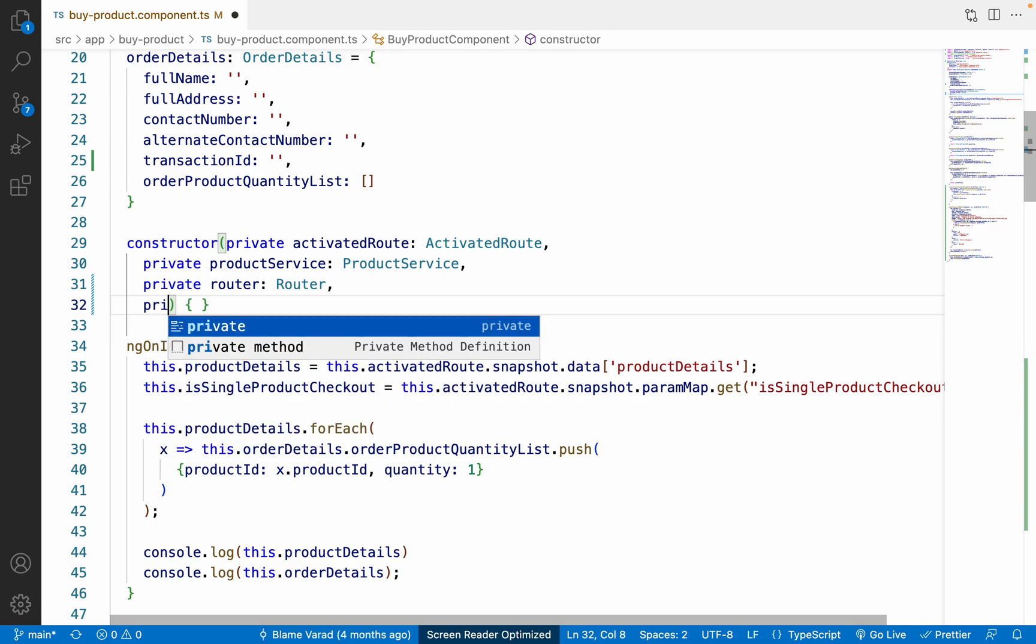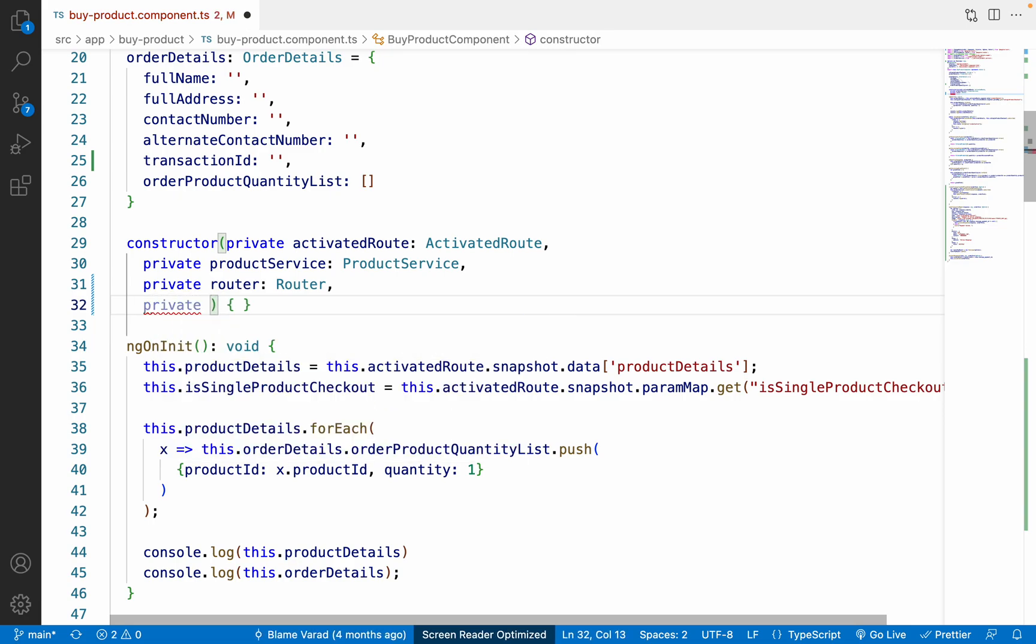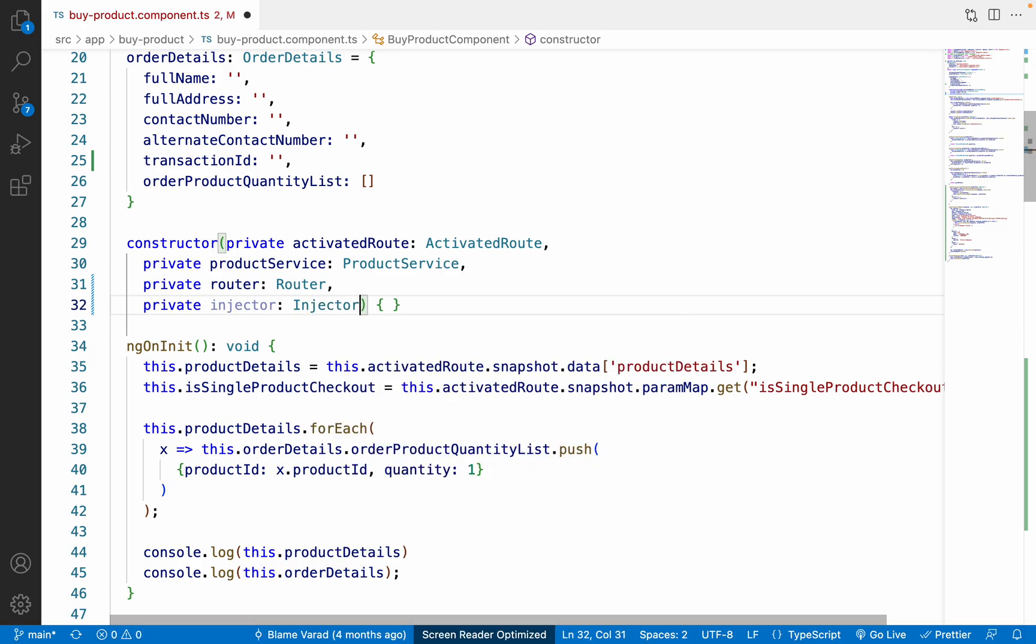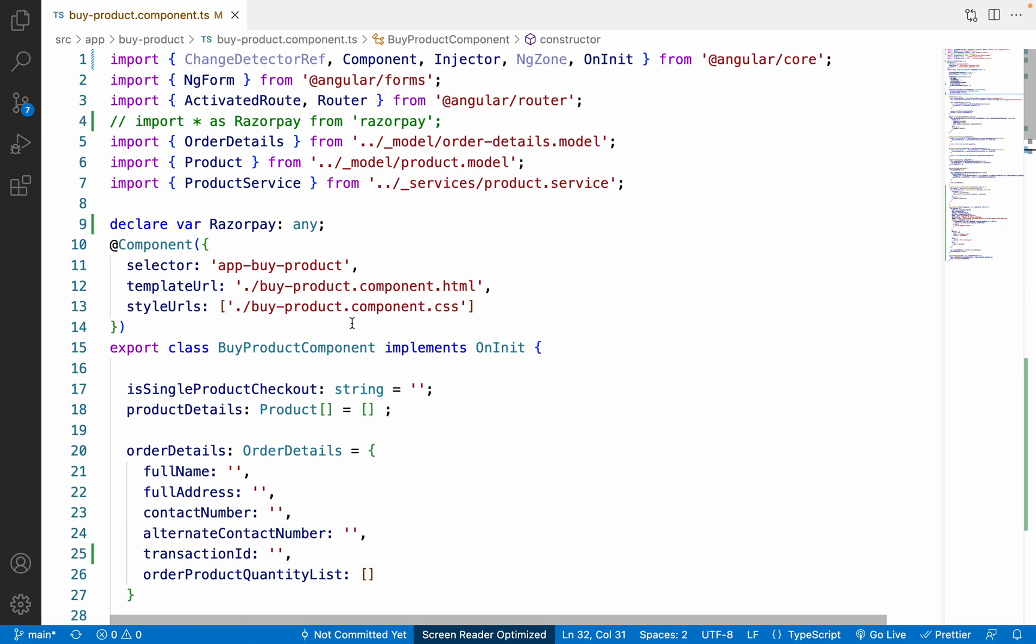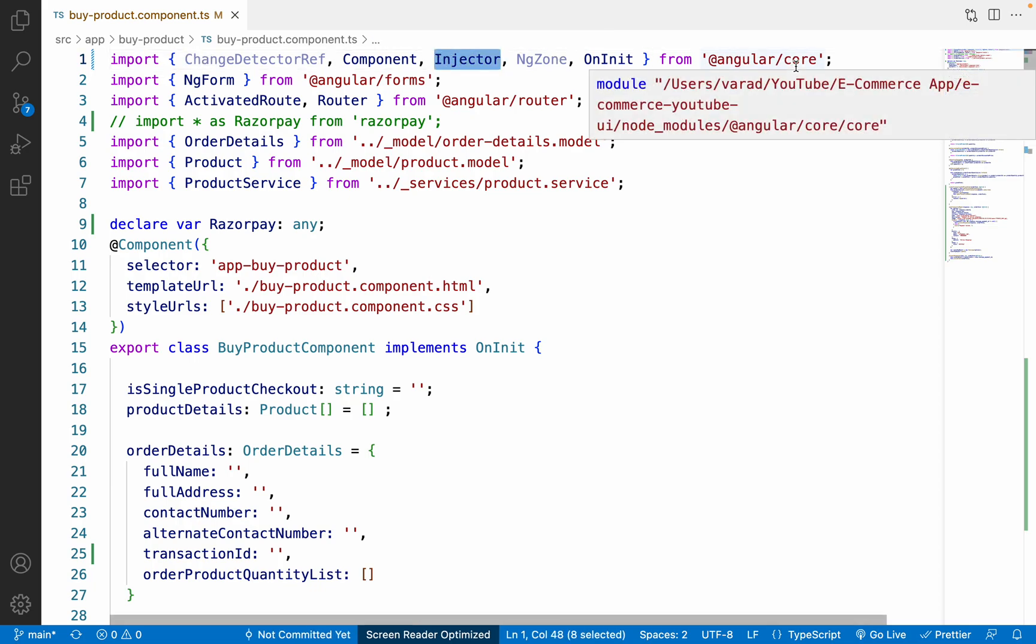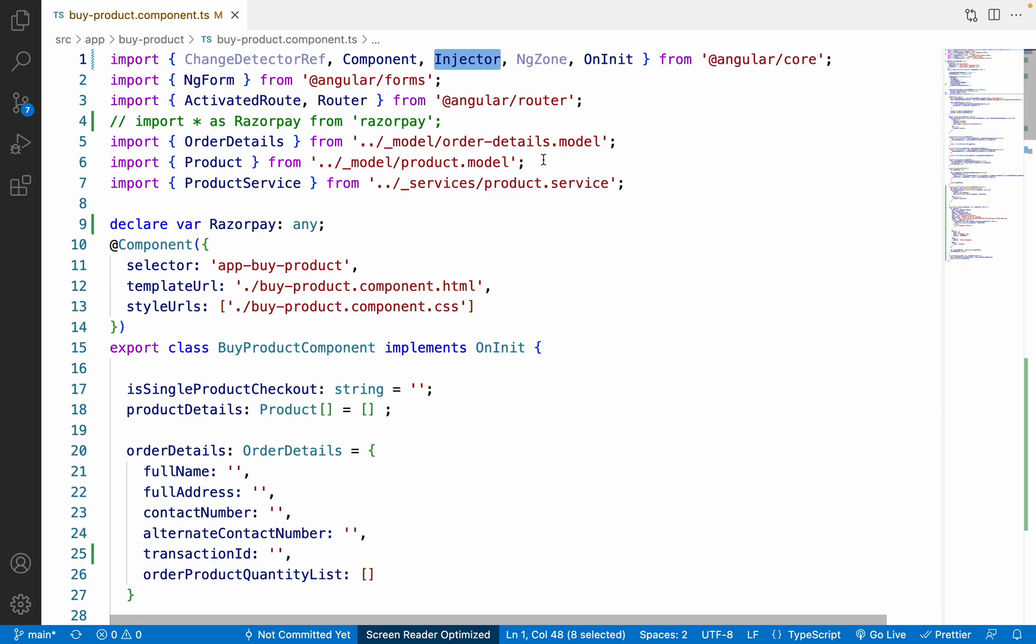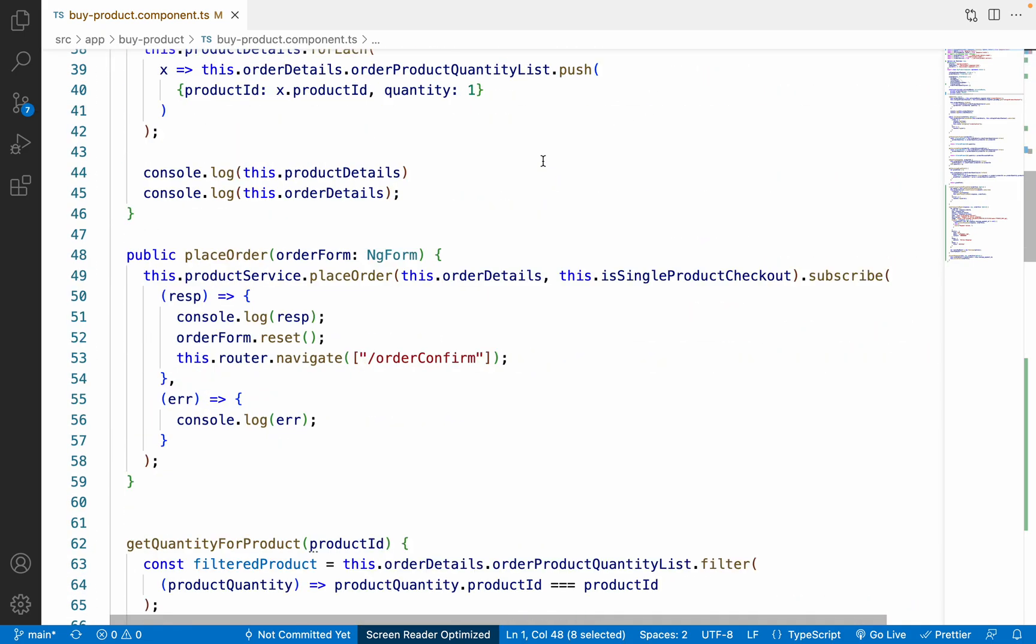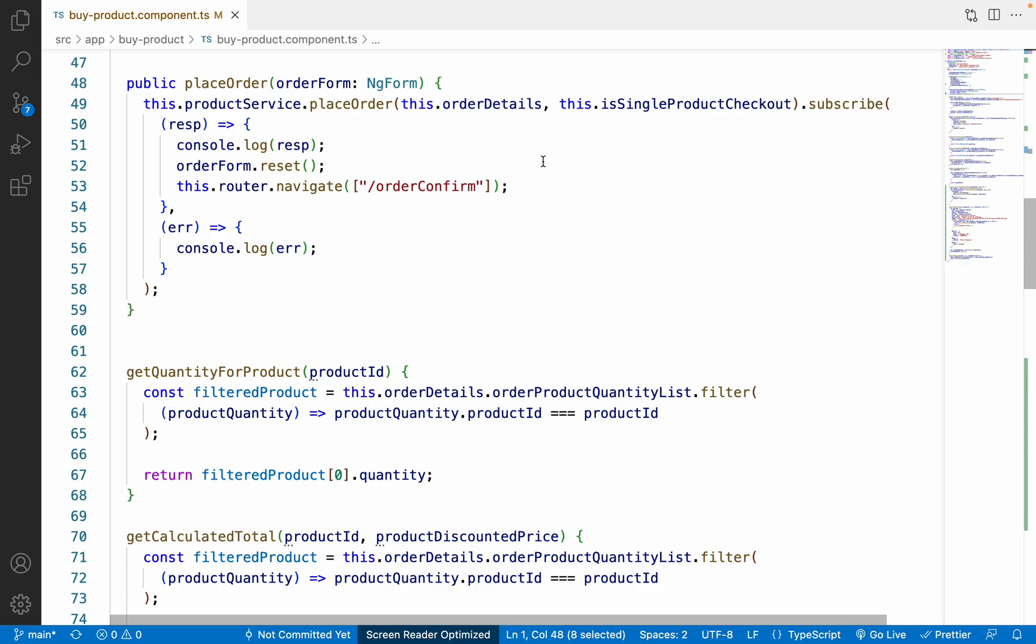Over here what we have to do is inside a constructor, we have to inject private injector which is of type Injector, something like this. So this injector basically comes from @angular/core.